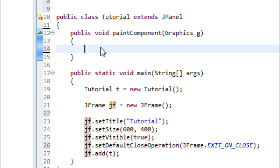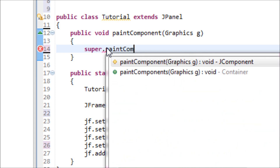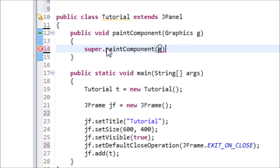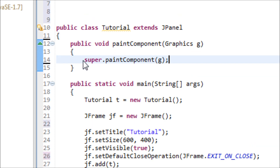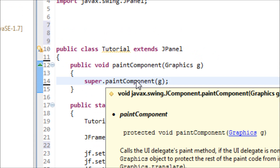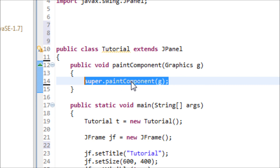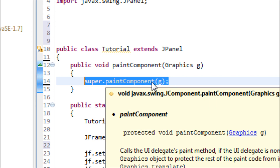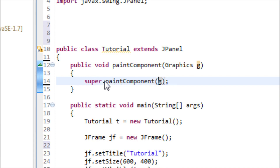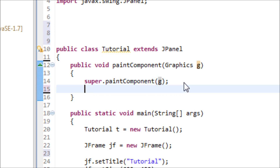Now inside the paintComponent method, type super.paintComponent(g). The reason we type super is because we're getting this paintComponent method from the JPanel. This call ensures that every computer displays the shapes properly onto the JPanel. If you don't have this, some computers won't display it properly, so make sure you include it.